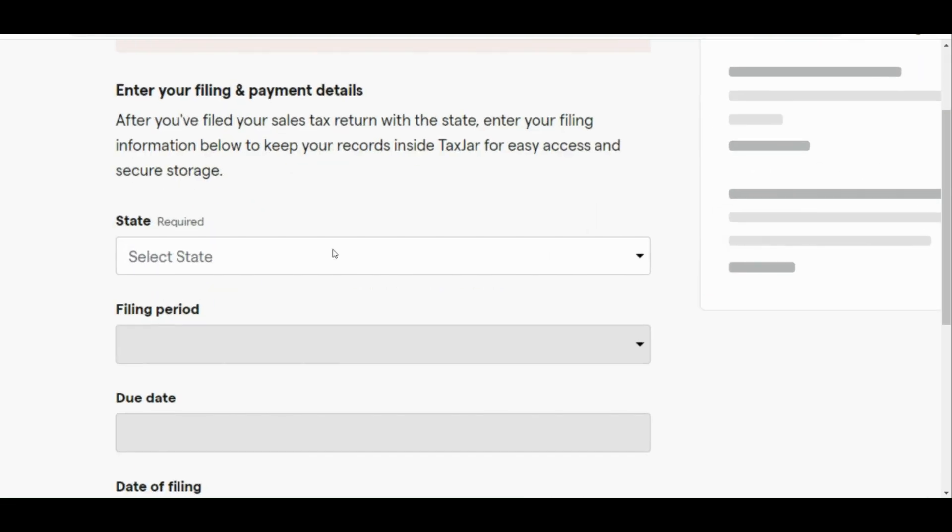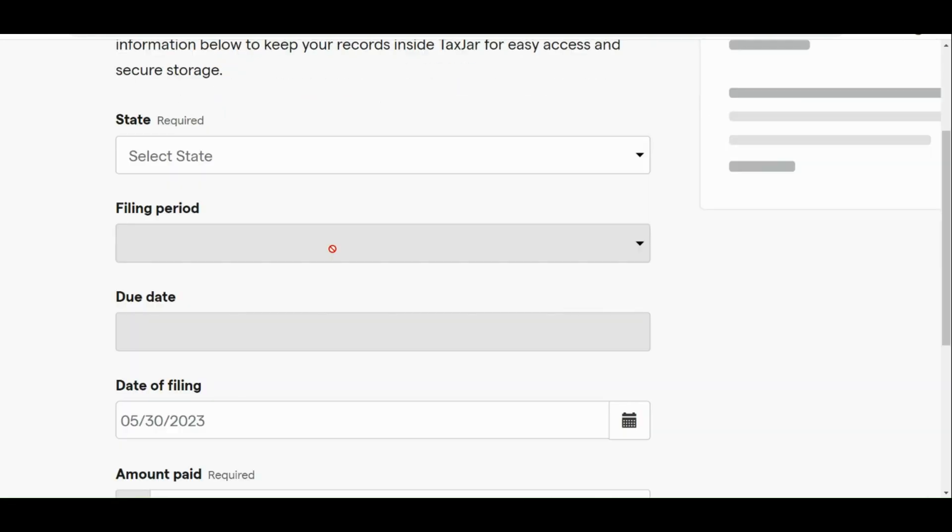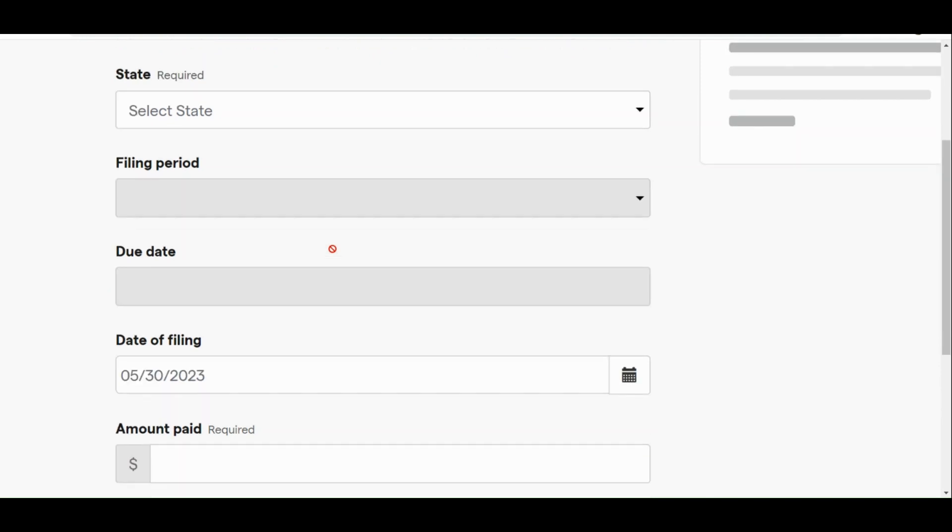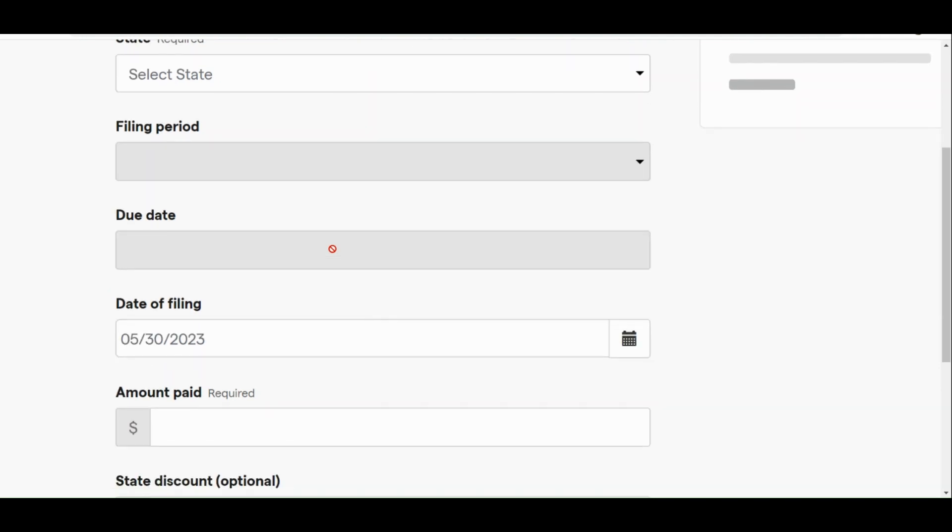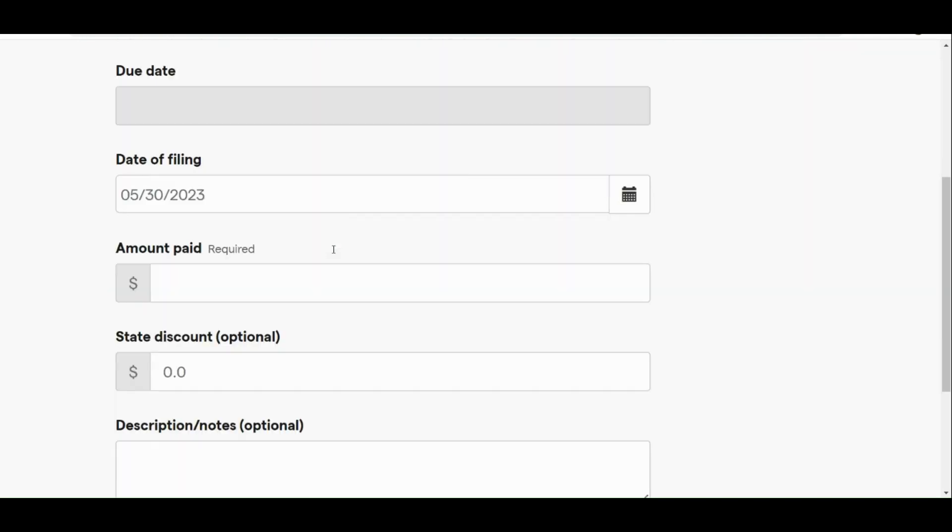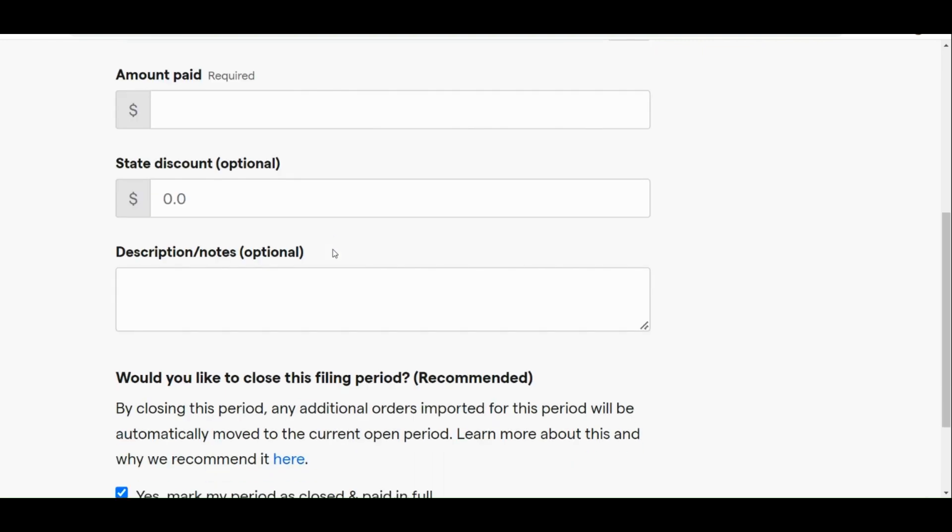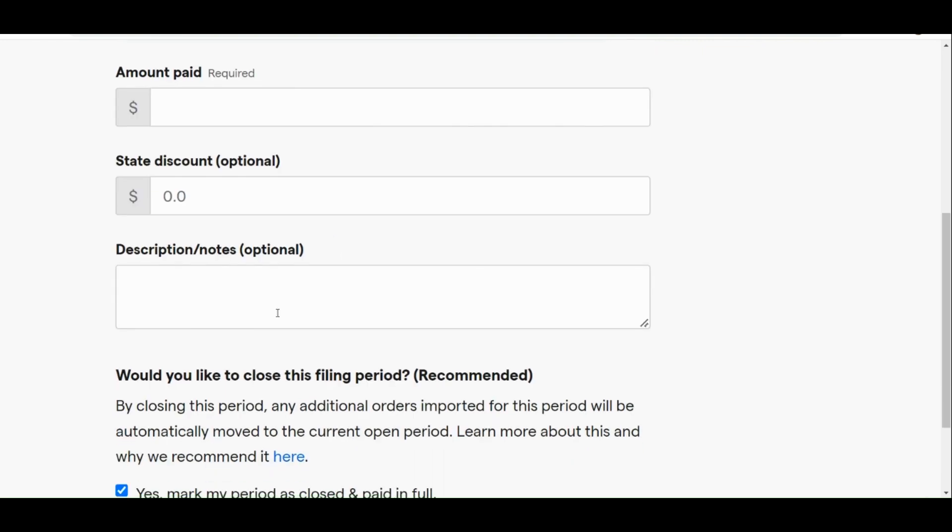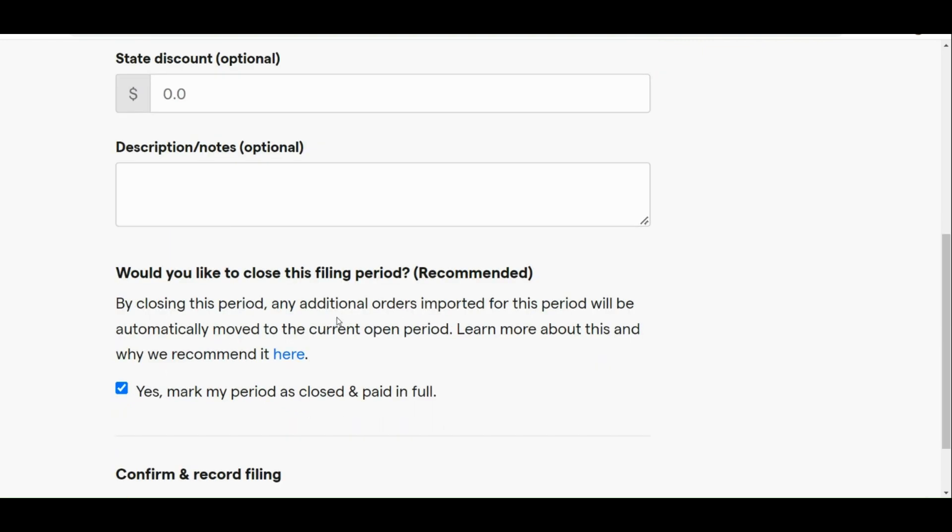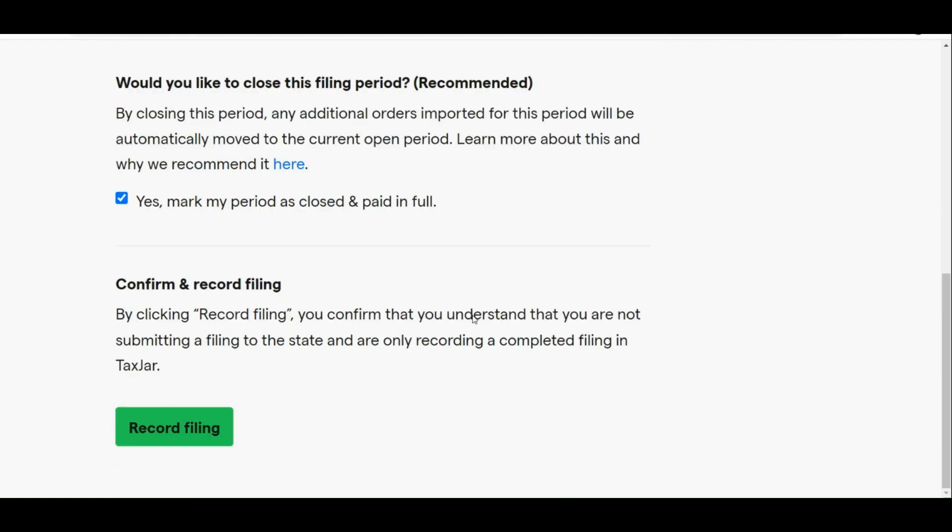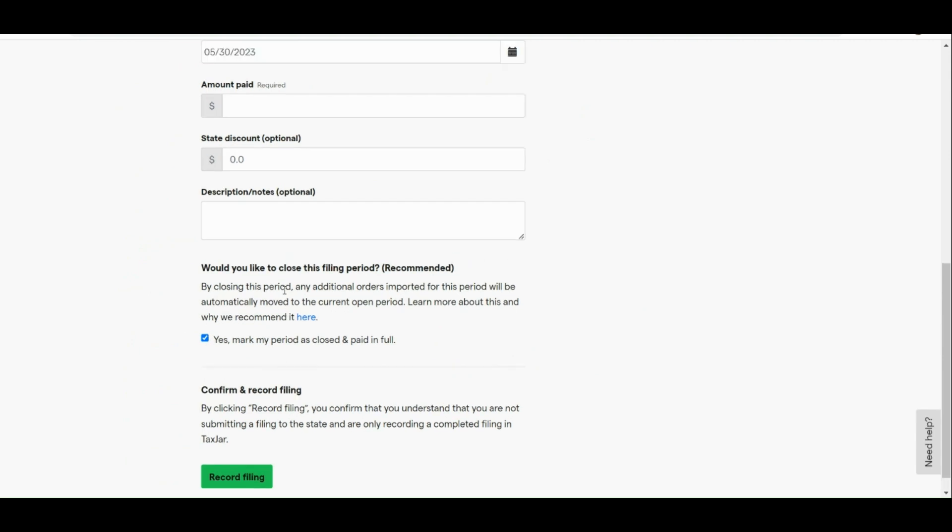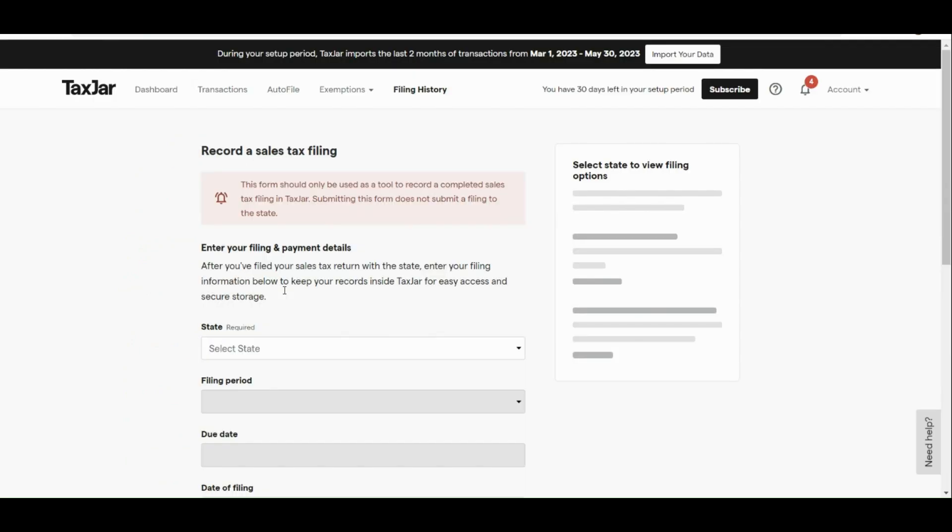Afterwards, here, you just need to enter your filing and payment details. First one is the state, your filing period, your due date, your date of filing, the amount, state discount (that's actually optional), and also the description and notes, which is also optional. If you would like to close the filing period, you can actually tick on the box. But if not, then you can untick this box we have right here. By confirming and record file, you can simply authorize it.